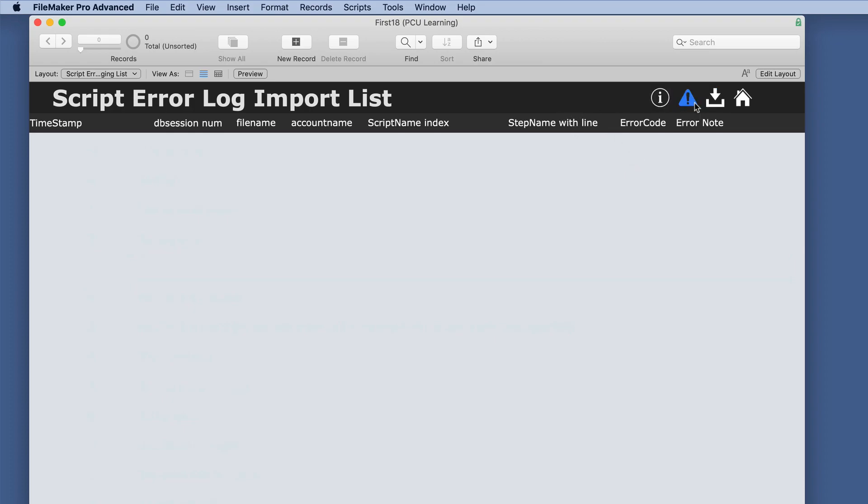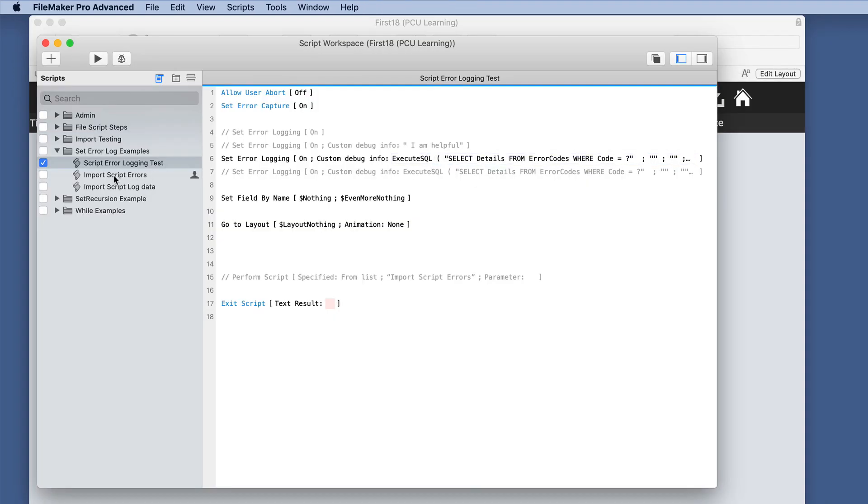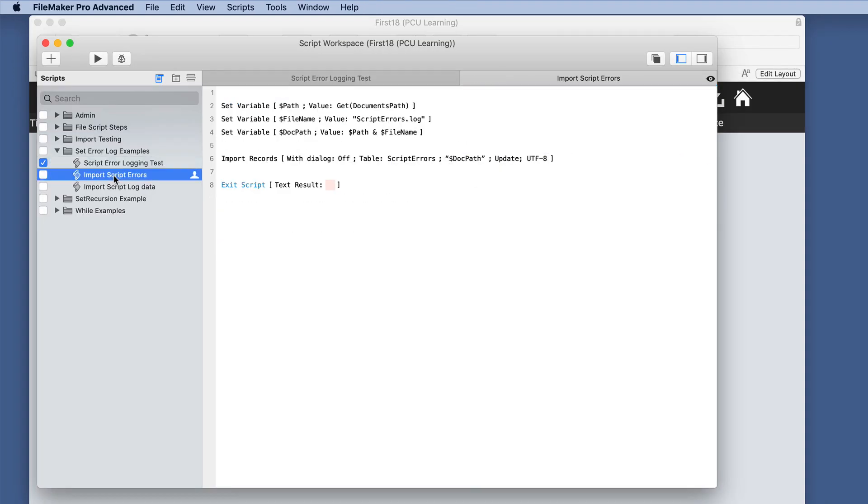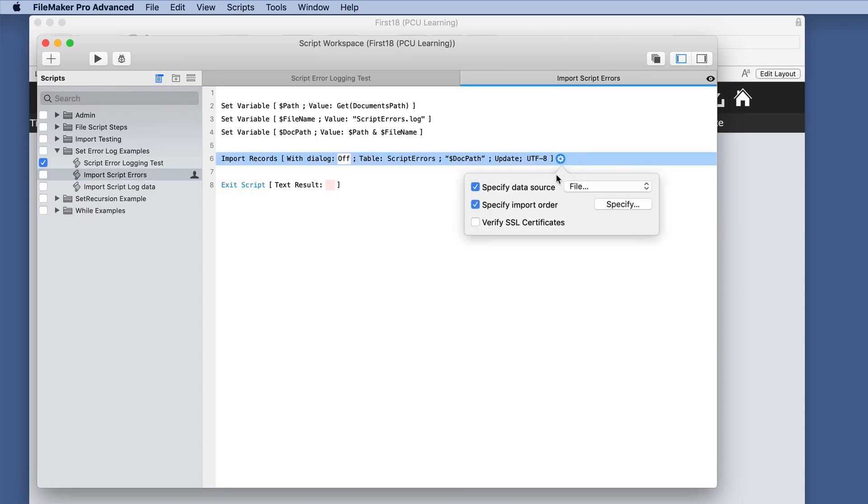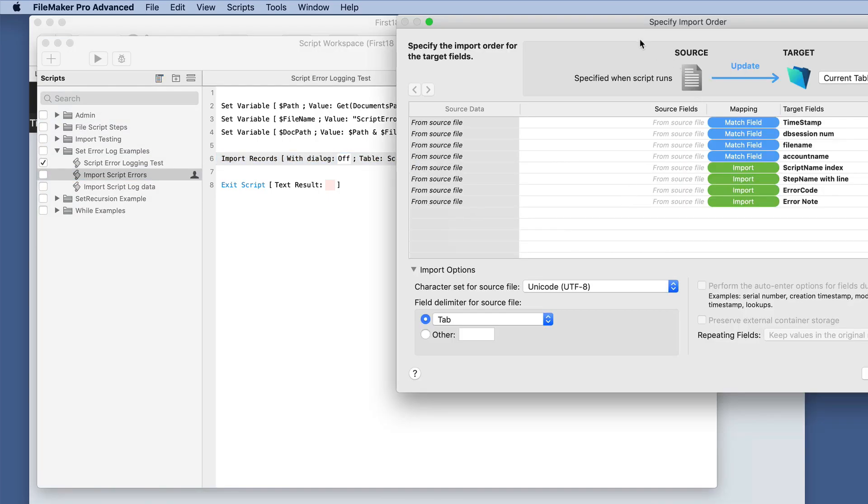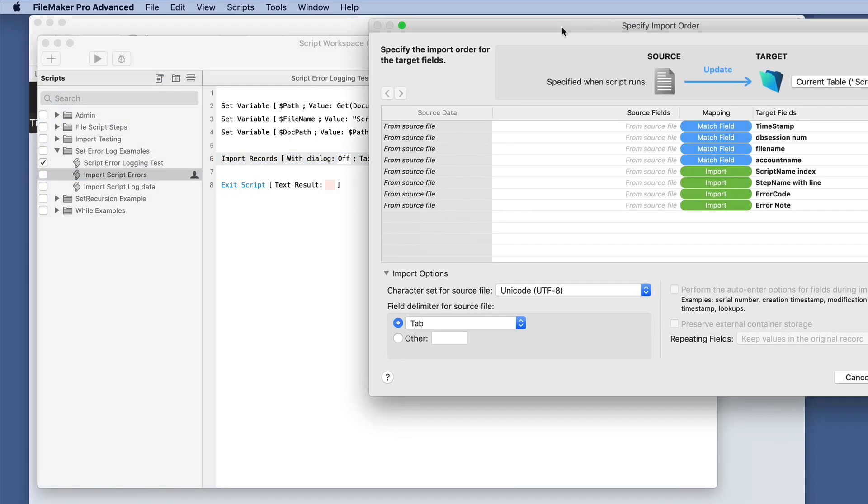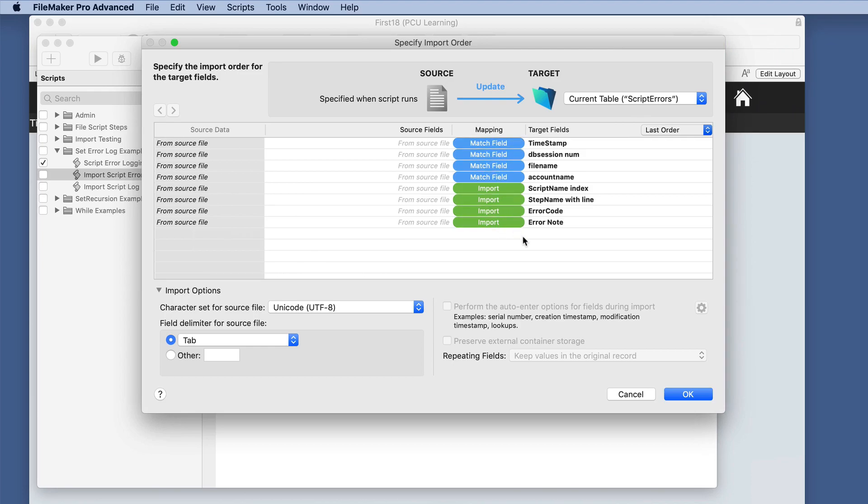And I also added an import for the error log. So if we look at the import script errors, I just have the documents path, the name of the file, and already set the import order.